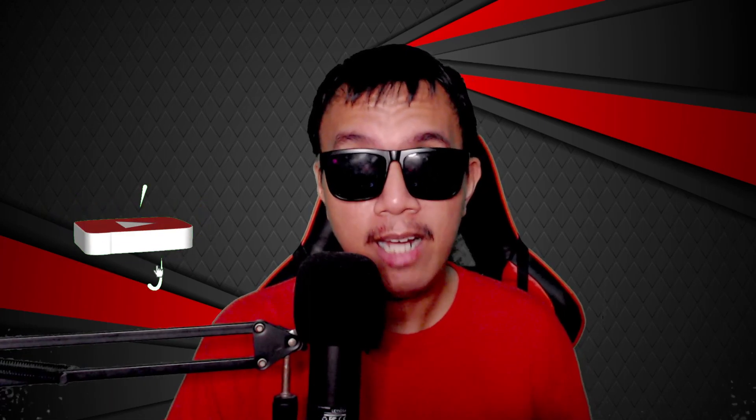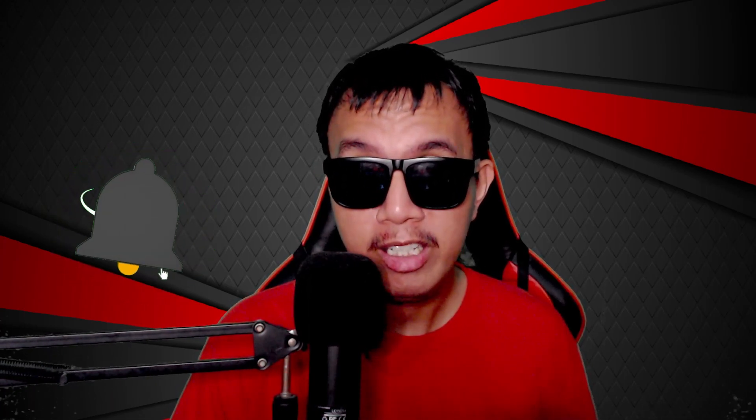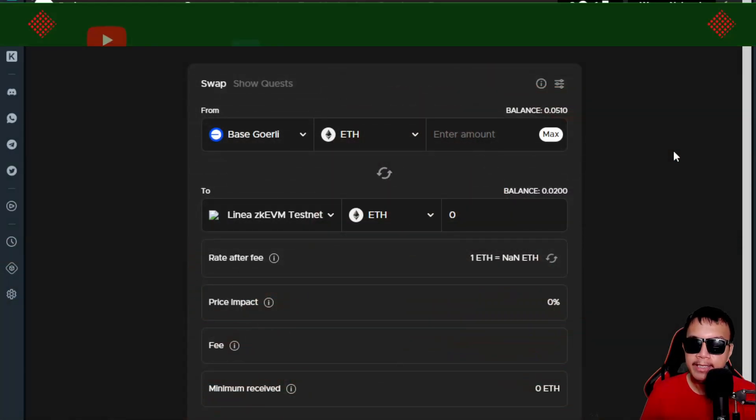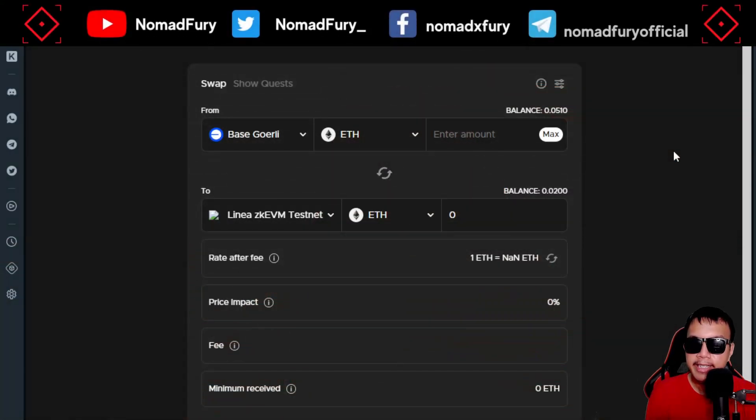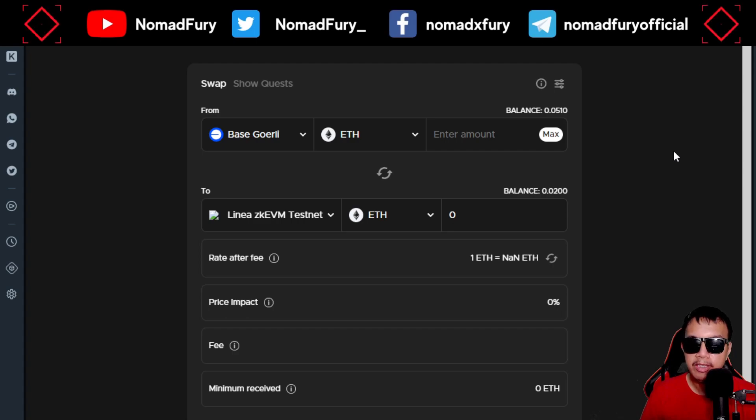GM everyone, this is Nomad Fury. Before we begin, kindly acknowledge the disclaimer that I have right here in this video and in the description, just to be fair and transparent to all. Ladies and gentlemen, here it is, let's get to work.